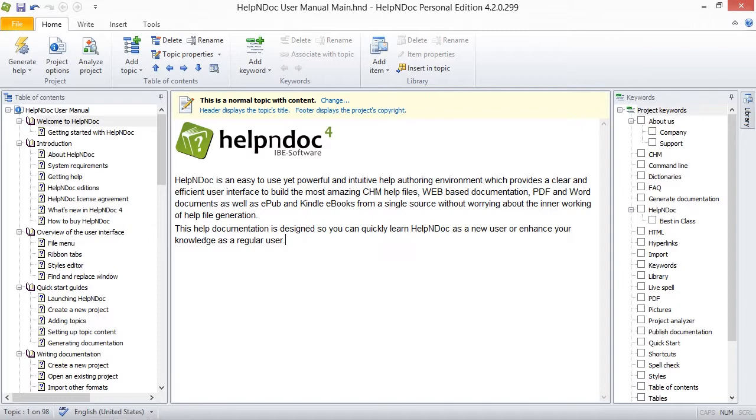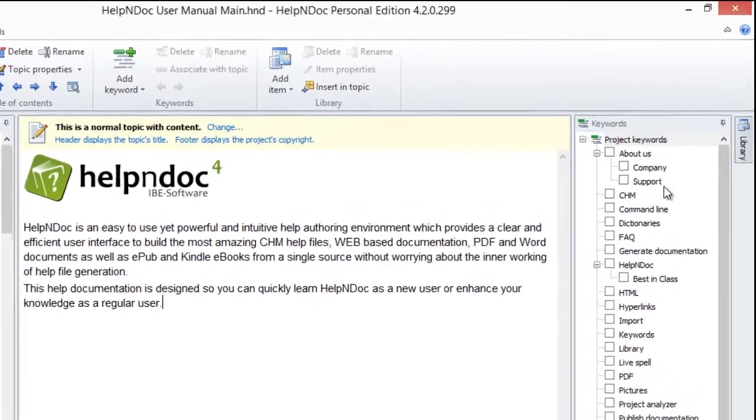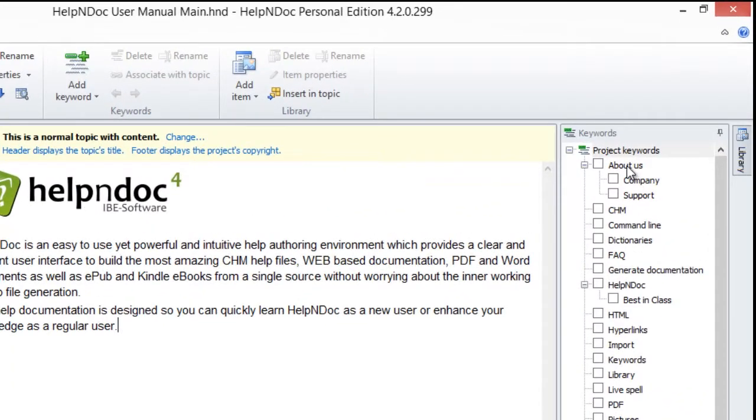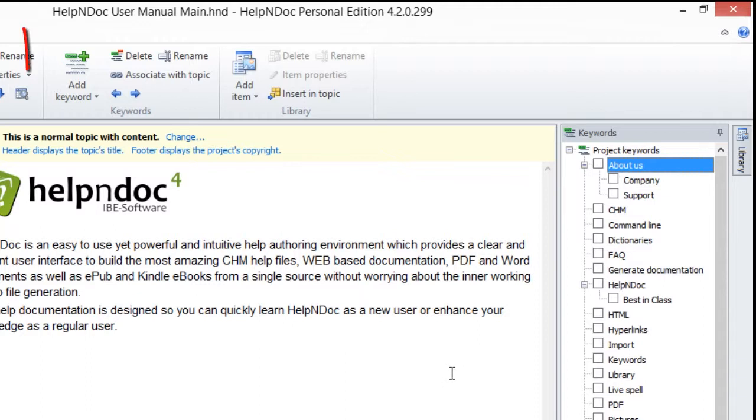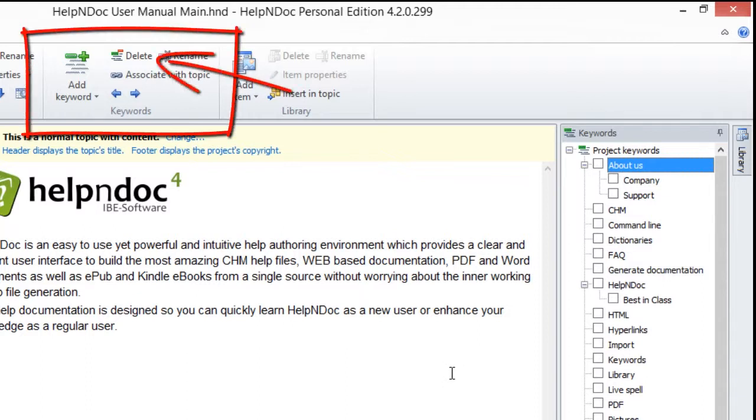Let's first start by clicking the keyword that you'd like to remove from the Keywords panel. Then click Delete in the Keywords group on your Home ribbon tab.